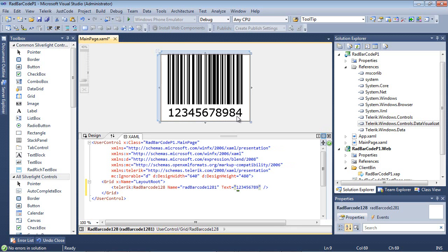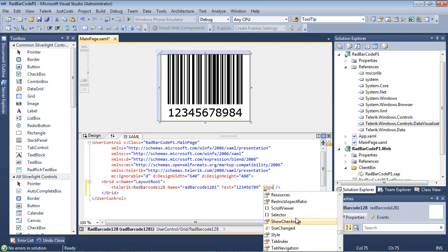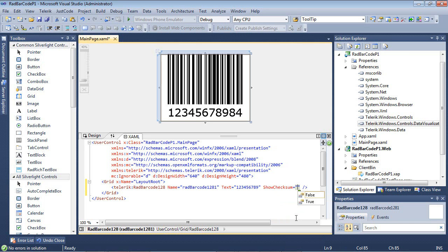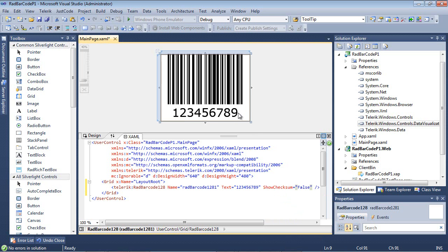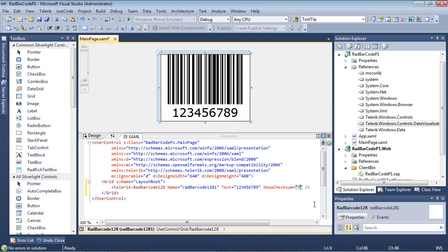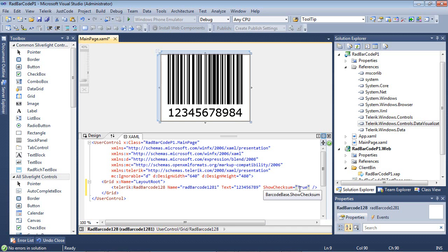These two digits can actually be turned on or off with simply toggling a property. You could go back here and type in show checksum and place that to false, and of course it would be removed from the barcode. In this case, we want to go ahead and add that back to our application. We've added that as true.